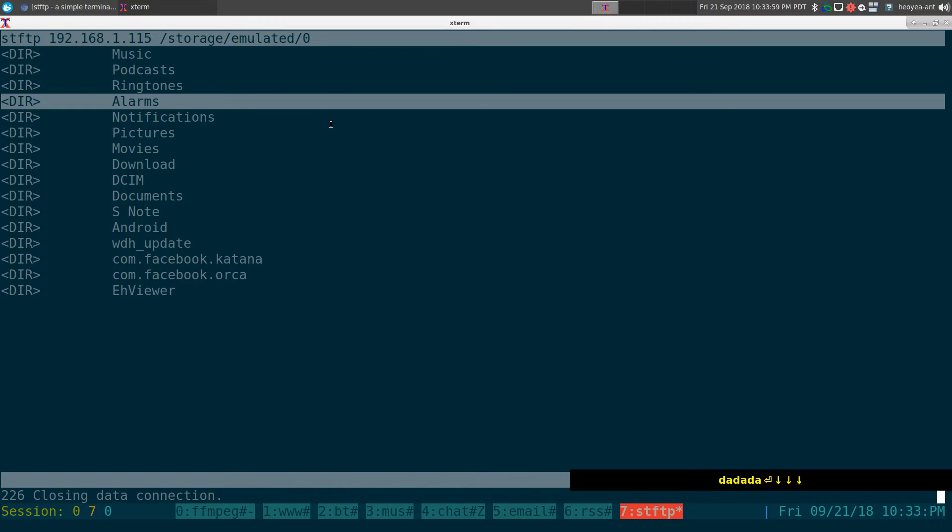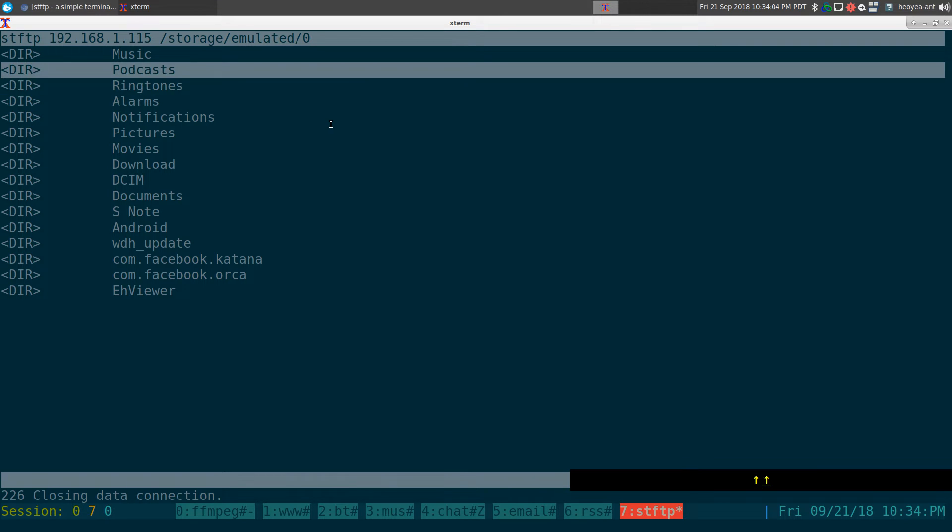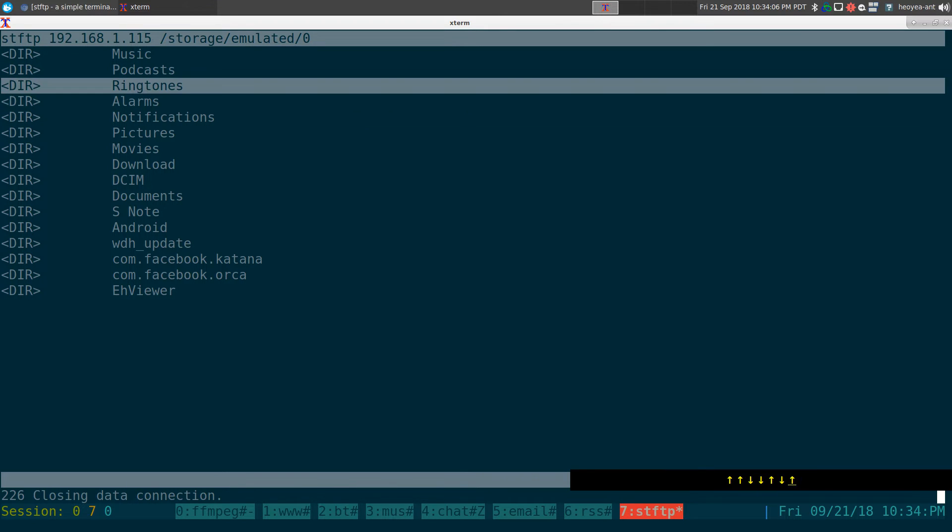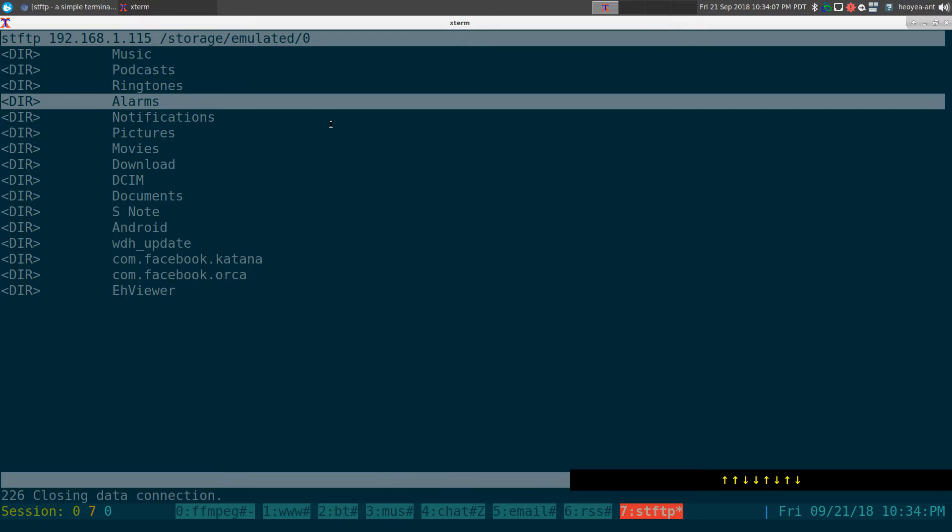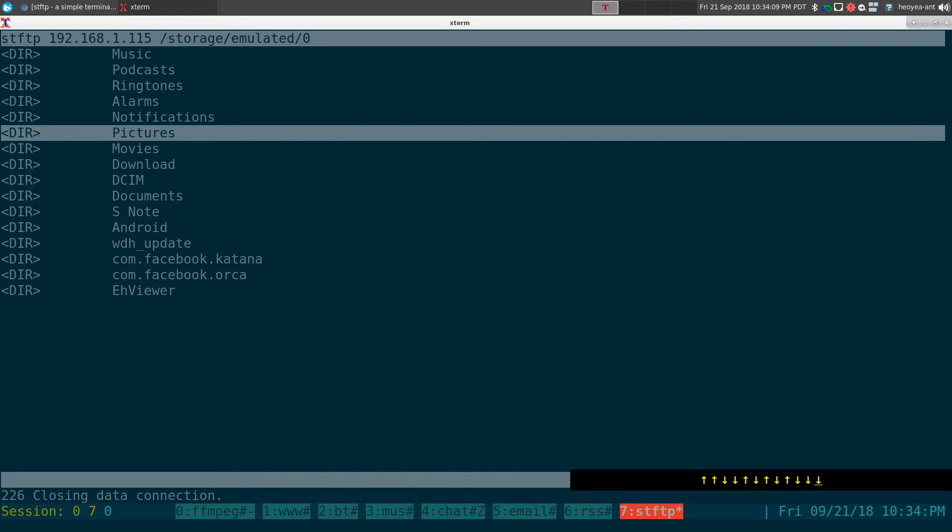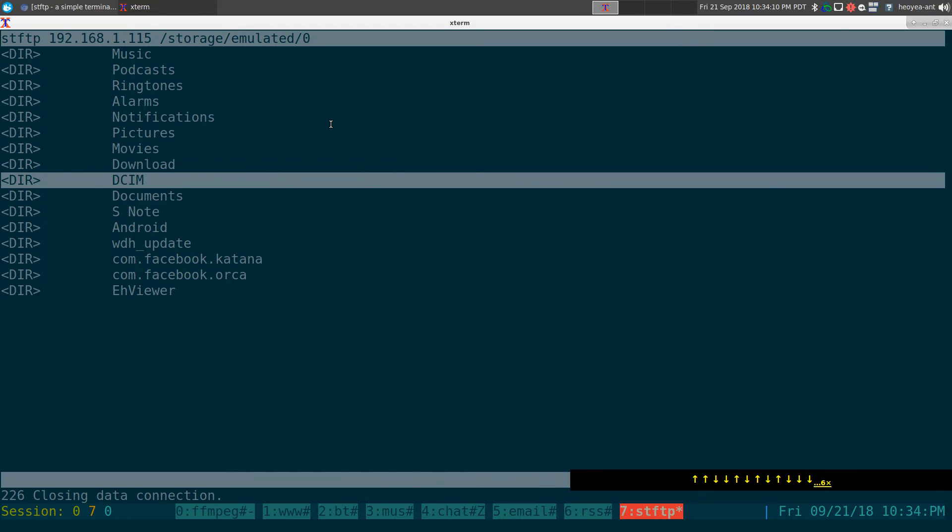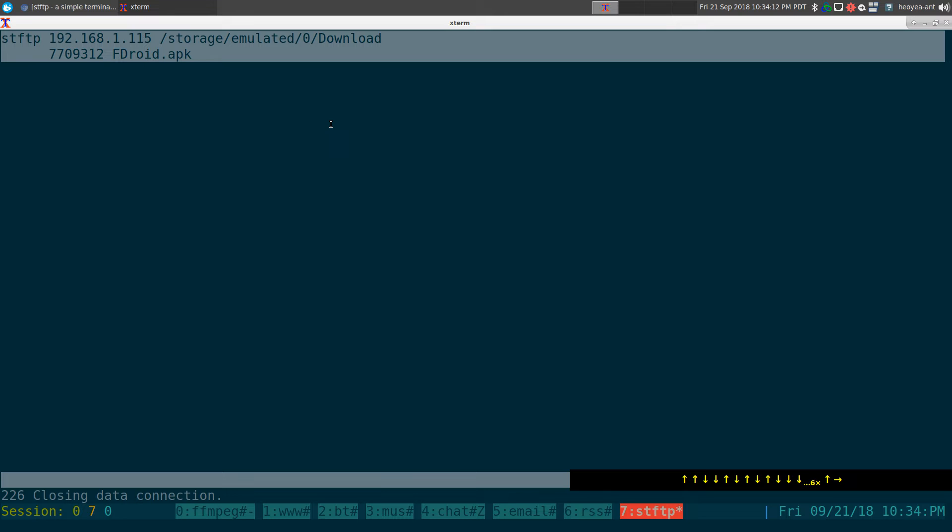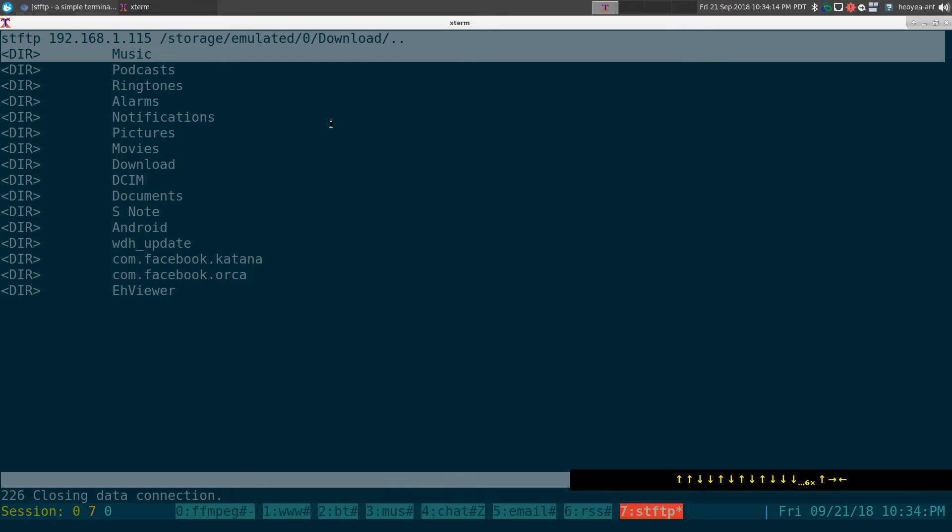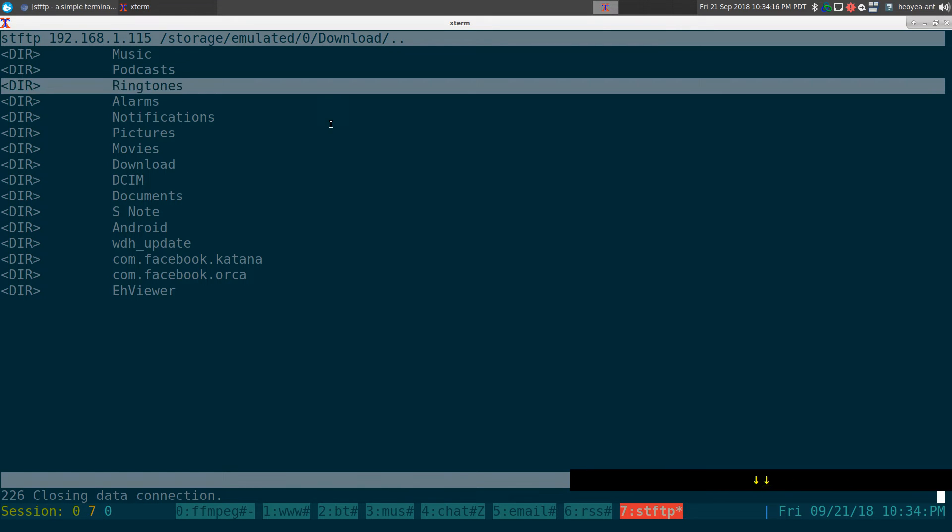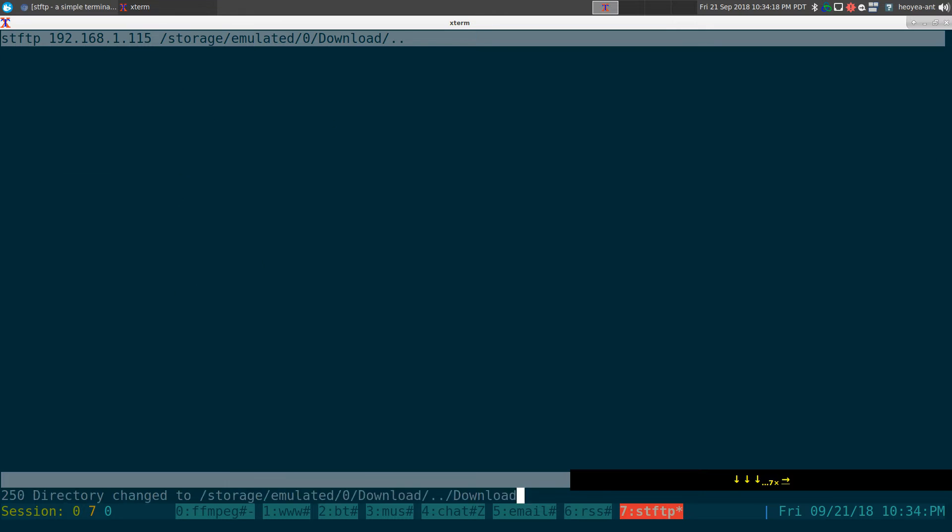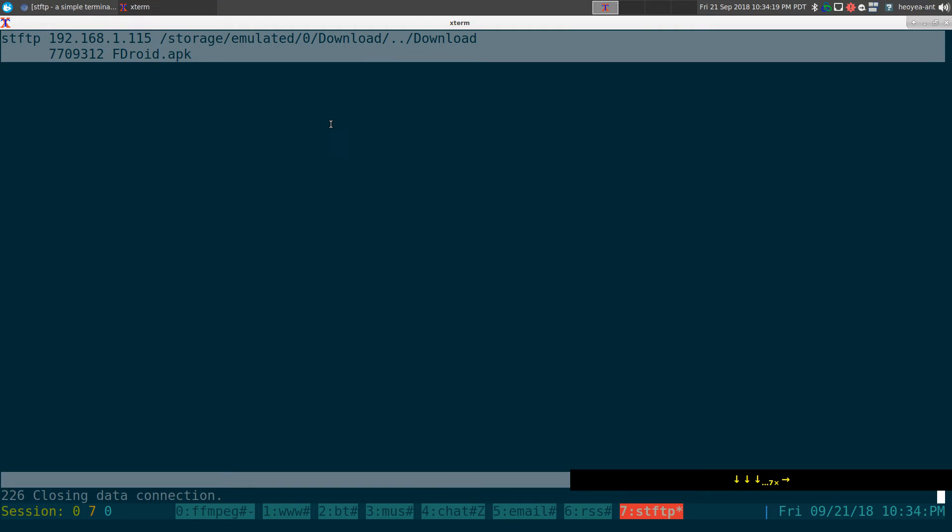Anyways, avoid hitting Q twice or more than once to not accidentally quit out of the program. But anyways, how you use this here, just use your arrow keys to go inside here. Or if you want to go back, hit left or right. So let's go back to our downloads folder here. So we have only one file here, this APK file, right?